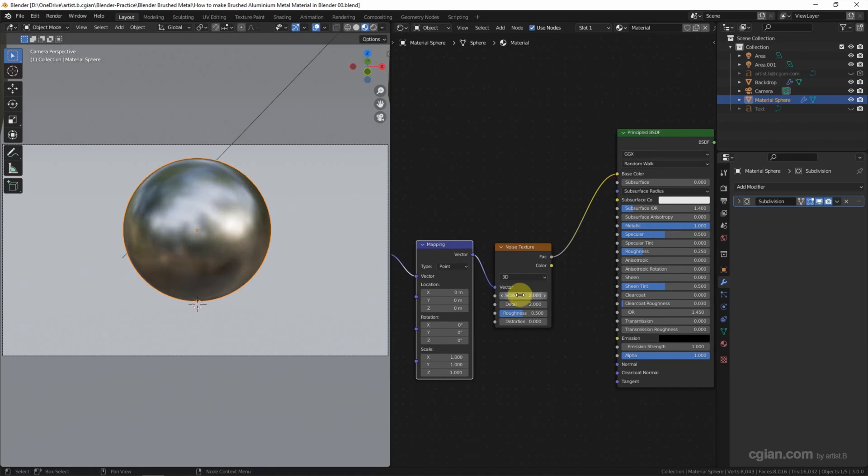I will use 2 in the Scale, 5 in the Detail, and Roughness I will use 1. So we've got the noise texture applied on the metal surface now.